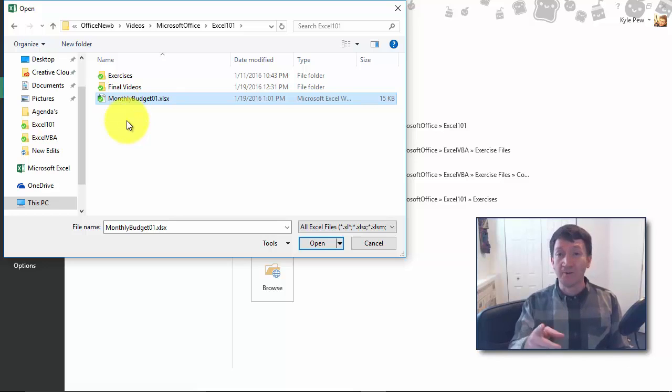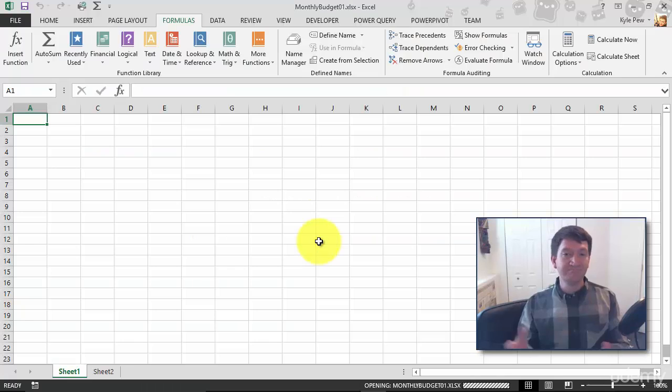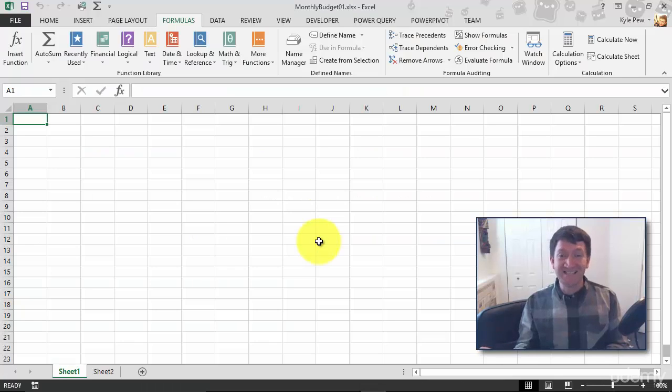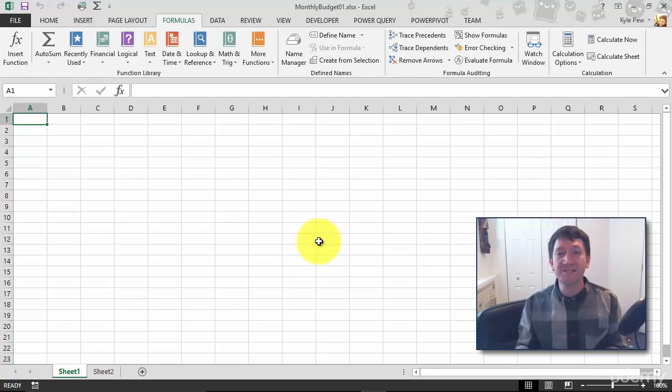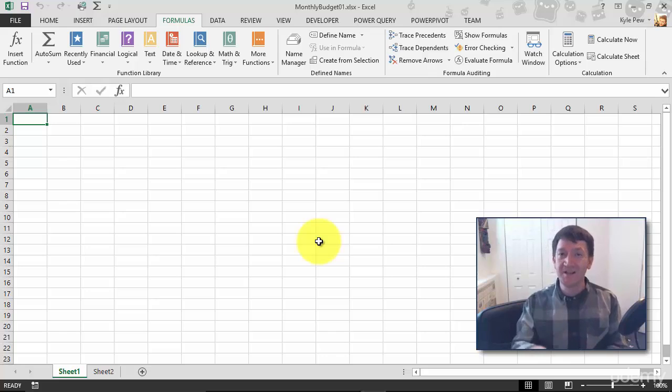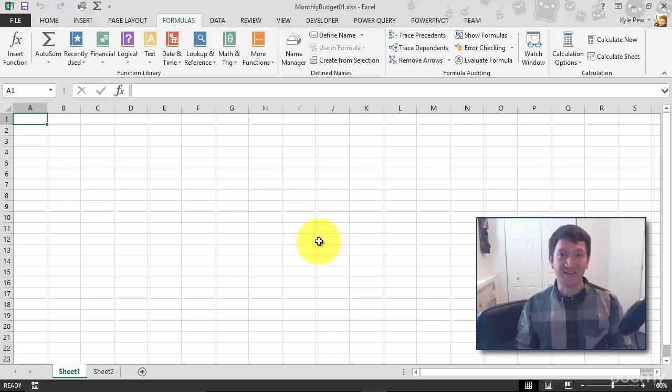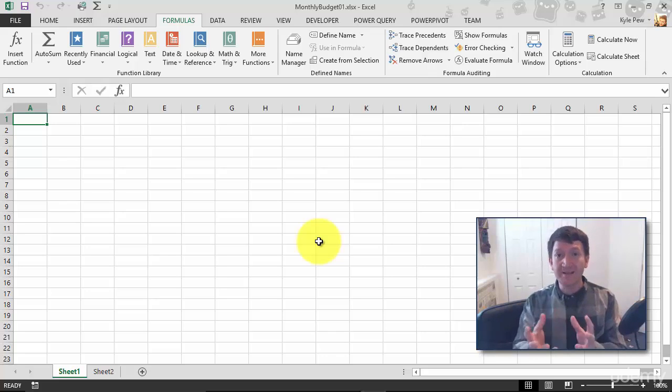So with that selected, I'm going to hit Open and that's it. File Open, go browse for the document wherever it's saved, locate it, select it, hit Open, and you've got the document. So try this out on your own as well.